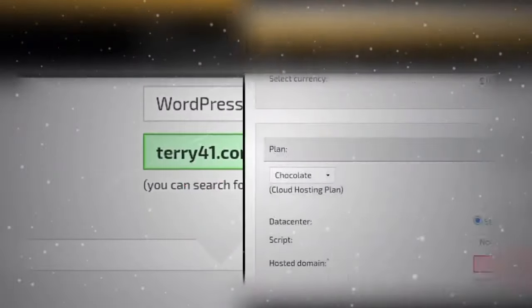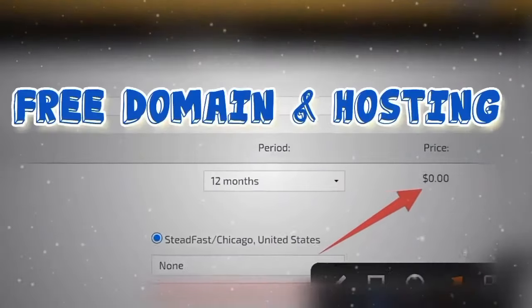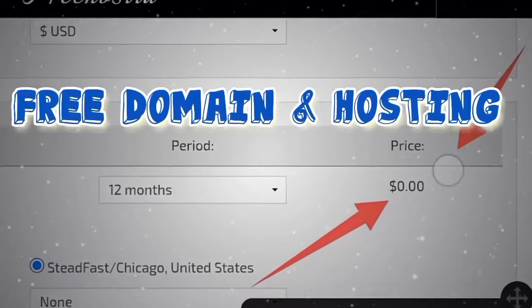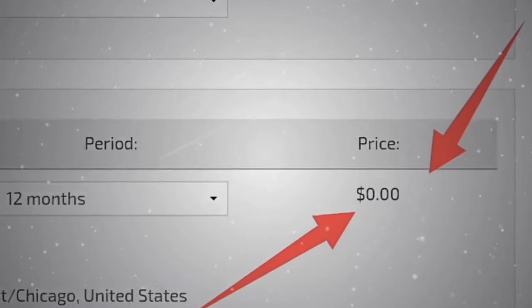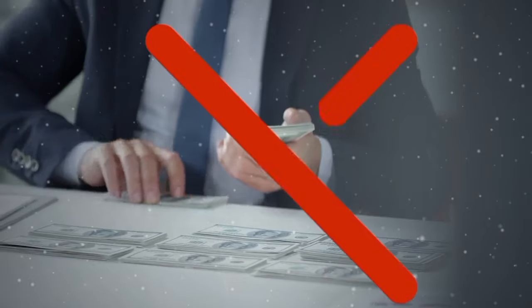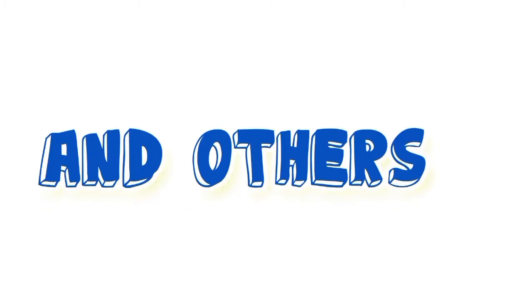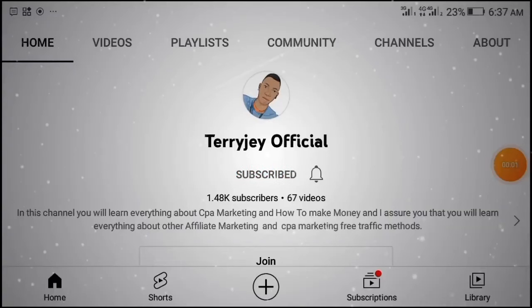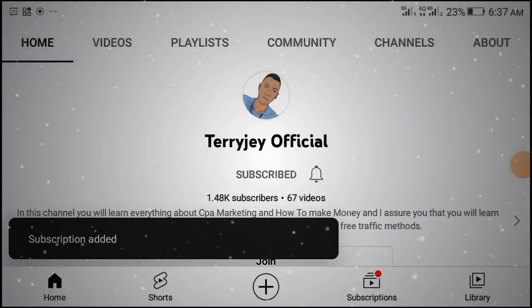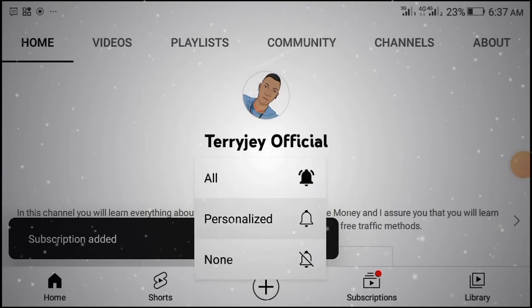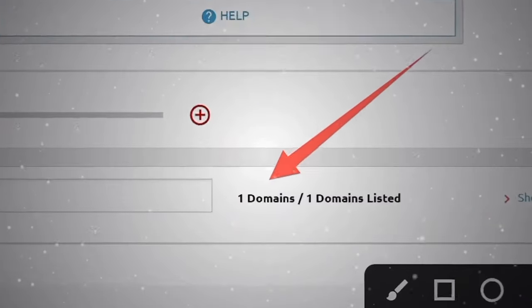In this video I'm going to show you guys how to get a free domain and hosting. You're not going to pay for anything, and you'll be able to get a .com, .me, .xyz domain and others. If this is your first time watching, don't forget to subscribe to this channel and turn on the notification bell to get notified when I drop a new video like this.